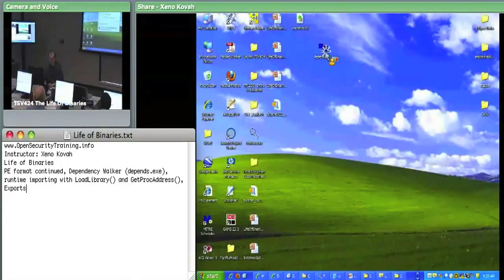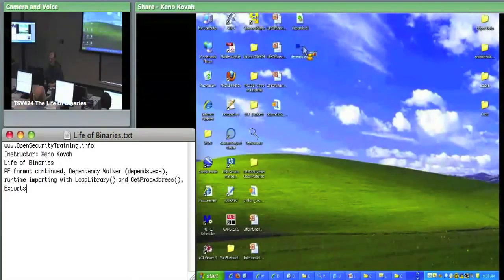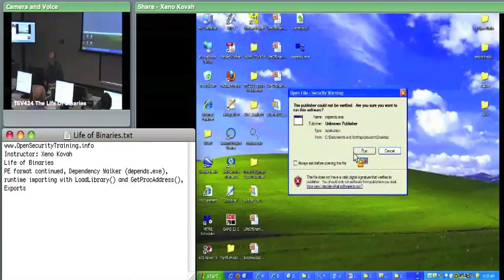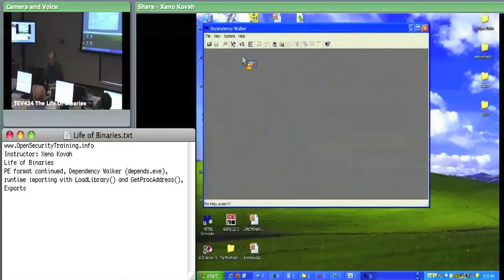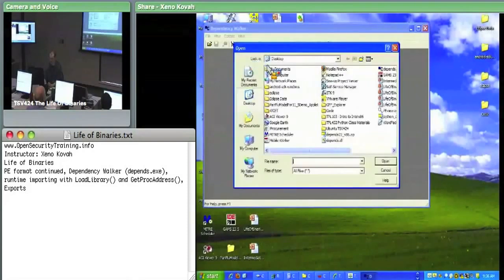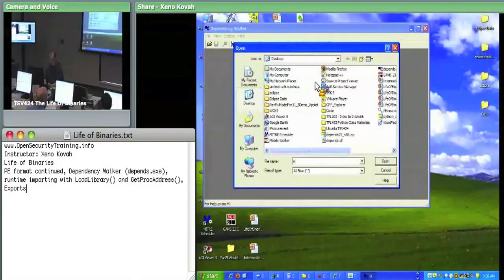If I run depends.exe and I open something like Notepad or MS Paint - which we know has a delayed load module - there's C:\Windows.